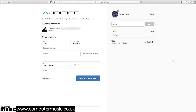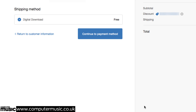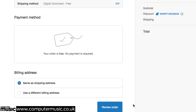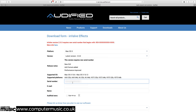Enter the discount coupon number from the magazine into the Discount field and click Apply to set the price to zero. Fill in your address and phone number, then click Continue to Shipping Method, Continue to Payment Method, Review Order, then Complete Order. Within a few minutes you'll receive an email containing your personal Invalve Effects serial number.